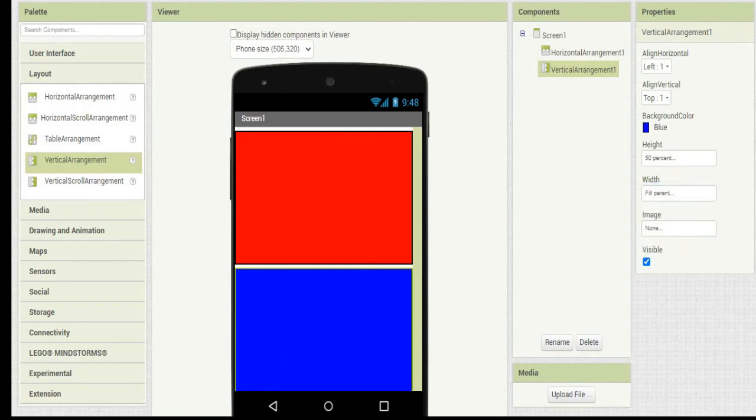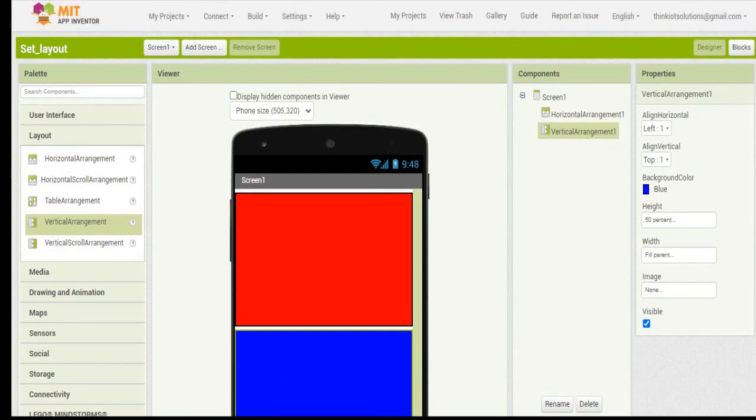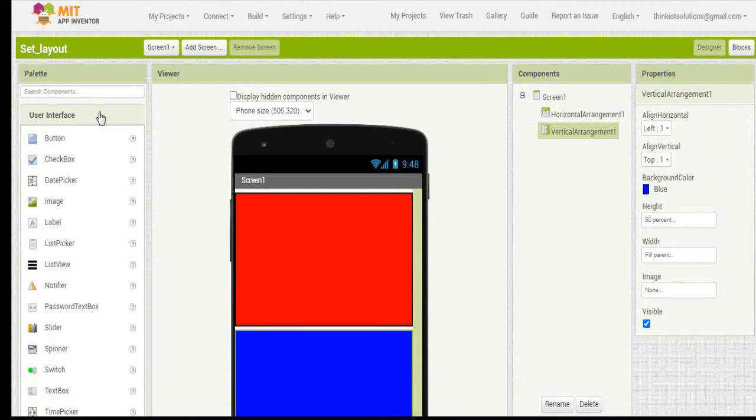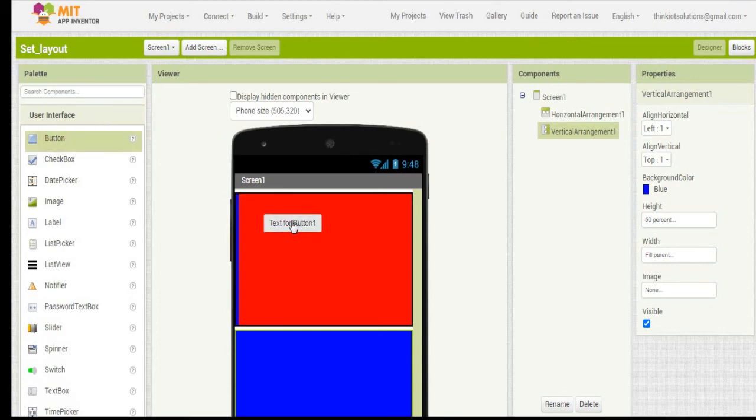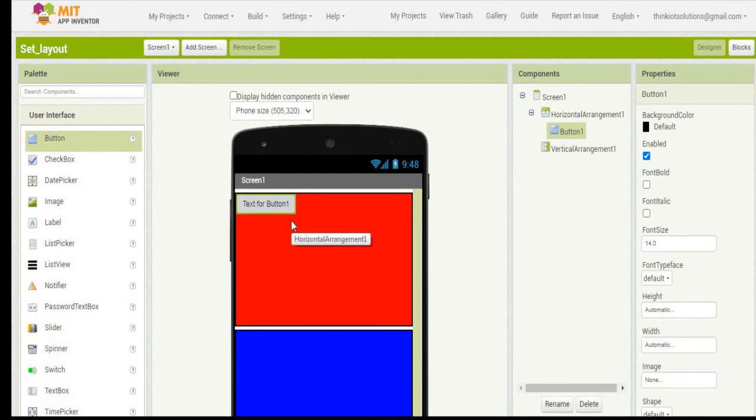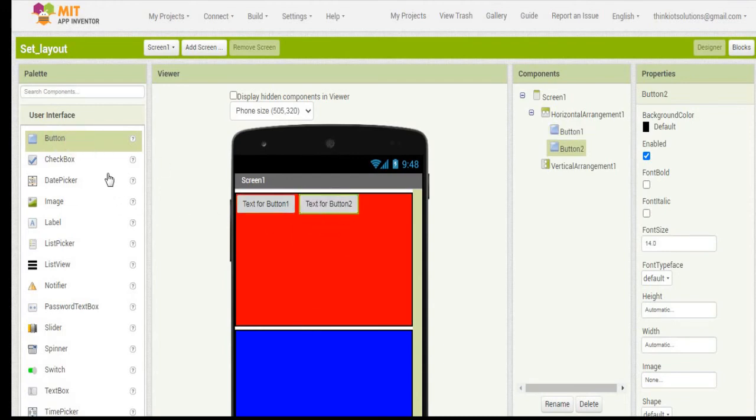Now let's check out how the components are going to get arranged under each of these layout arrangements. If I am adding a button, it is going to get added side by side.